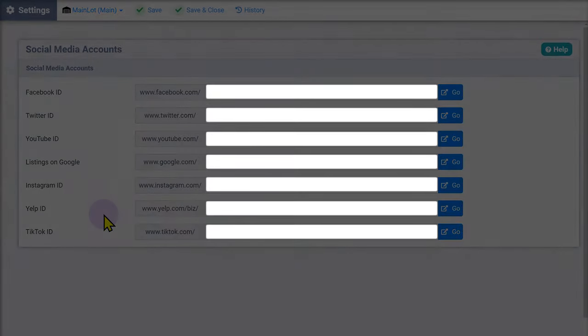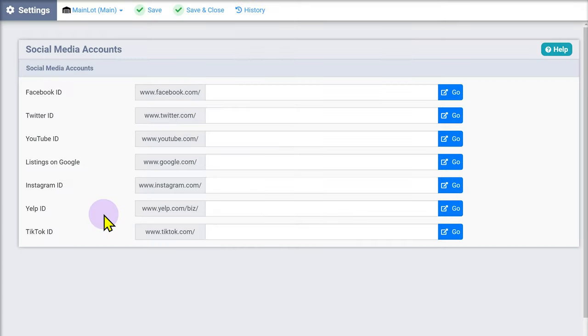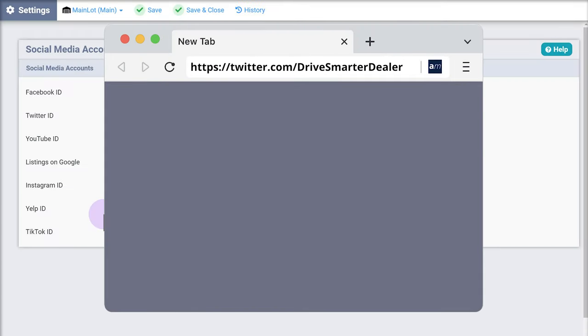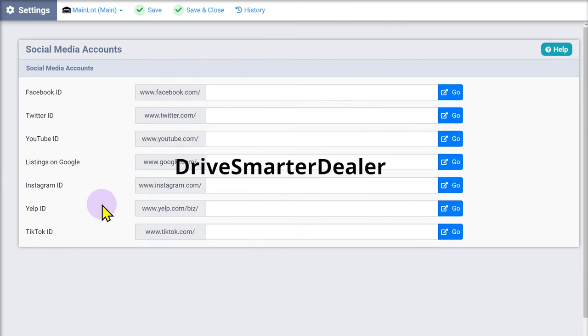Enter your account ID for each site where you have an existing account. Note that you will want to enter everything in the URL bar after the social media site's URL. For example, if my handle is drive smarter dealer for X, formerly known as Twitter, I would enter drive smarter dealer.